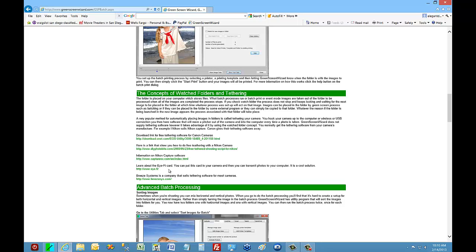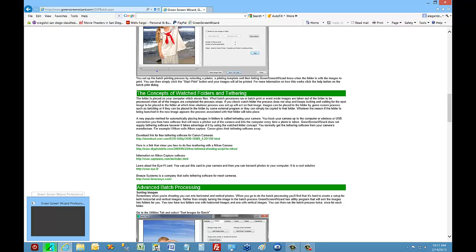You can also buy a Wi-Fi card — basically you put a card in your camera and it transmits photos to your computer. Probably the top-of-the-line option is Breeze Systems, which specializes in tethering solutions, photo booths, and things of that nature. Anyway, I would recommend you read that page on GreenscreenWizard.com.